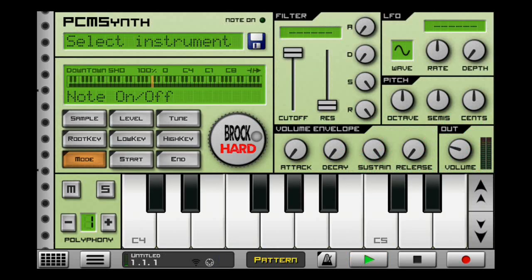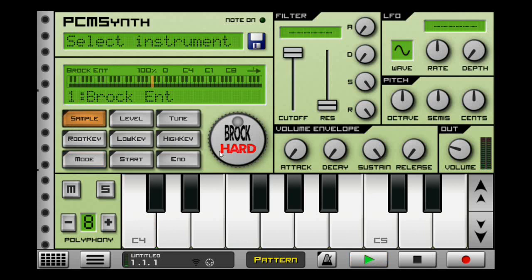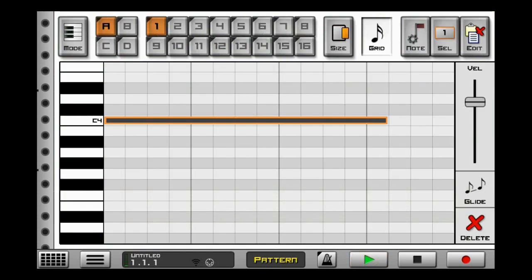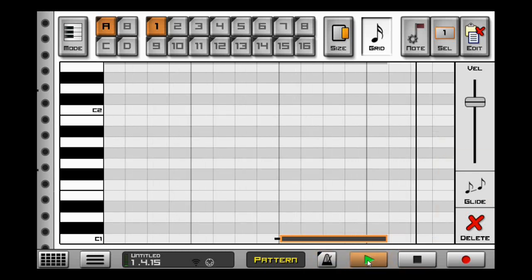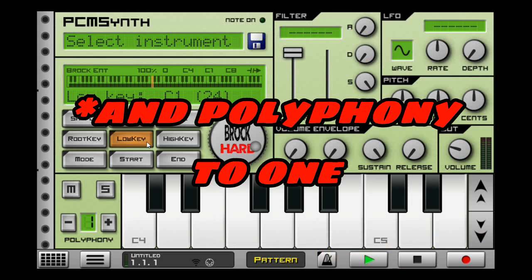The tape stop effect is super easy in Caustic. Simply load up any sample in the PCM synth. For the mode, switch it to note on/off. Stretch the note out for how long you want it to play. Put another note down on C1 for how long you want the tape stop effect to happen. Hit glide. Just make sure you have the low key set down to C1.